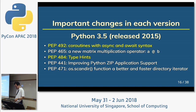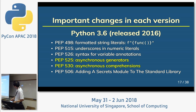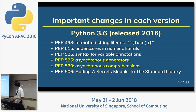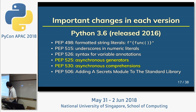Python 3.5, released in 2015. This release was important for async/await syntax and type hints. Python 3.6, released in 2016, is the stable version now. It includes f-string formatting, async generators, and async comprehension.